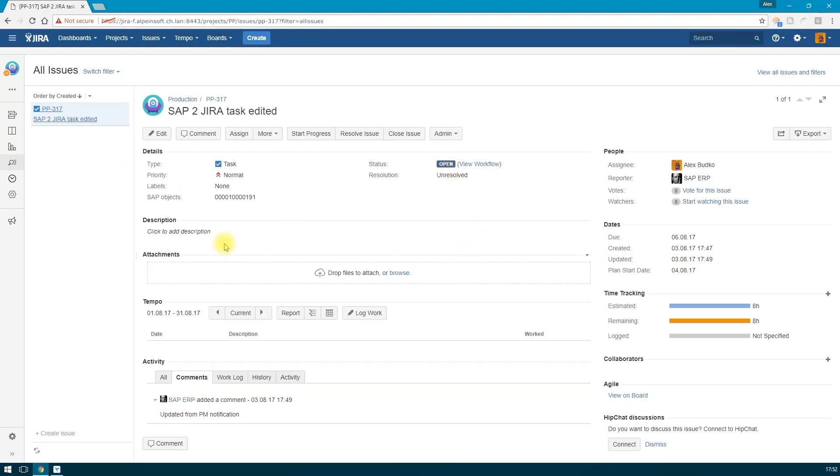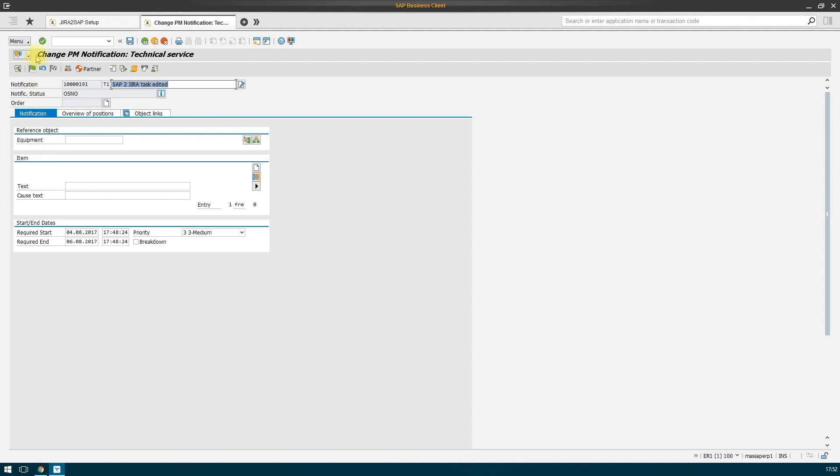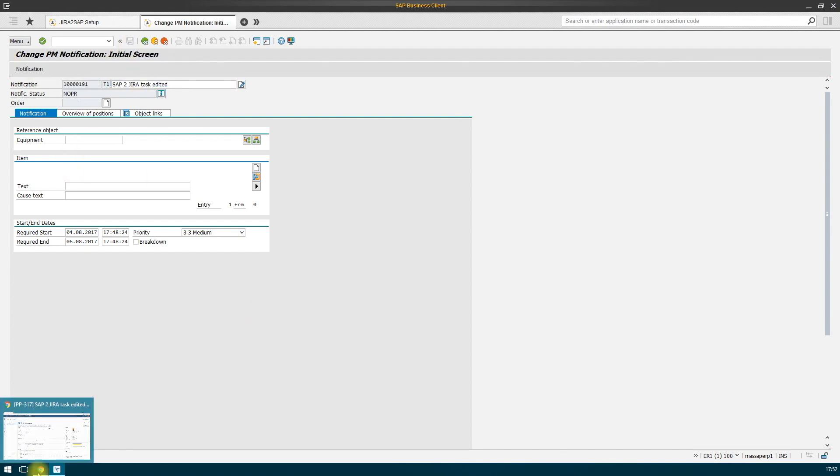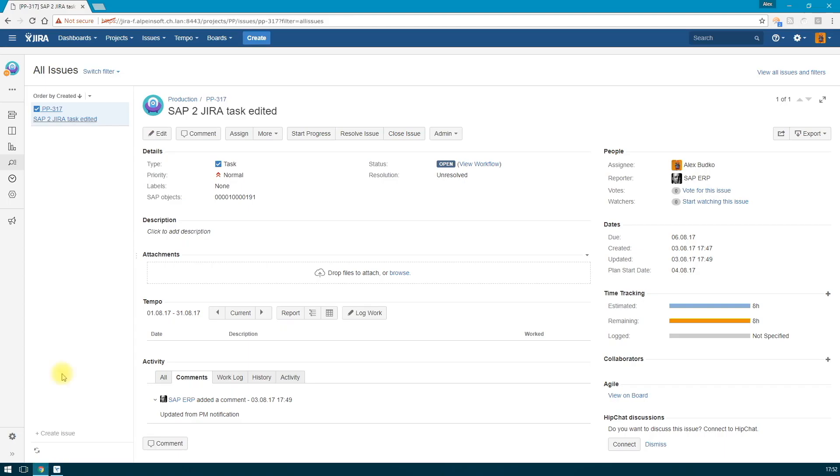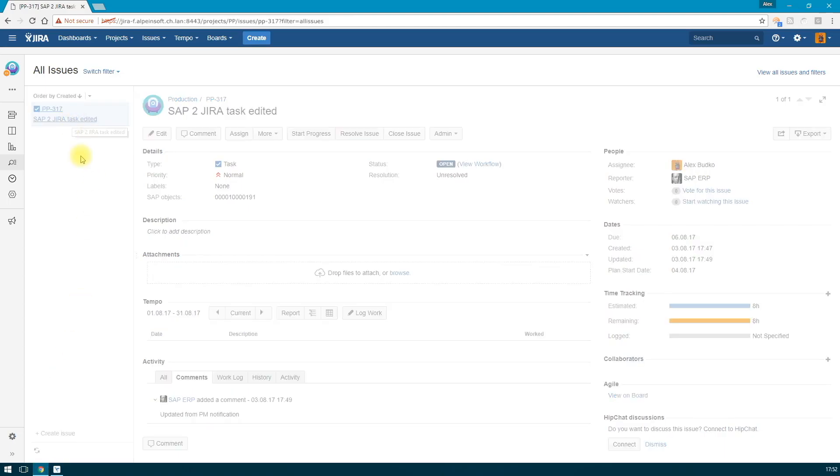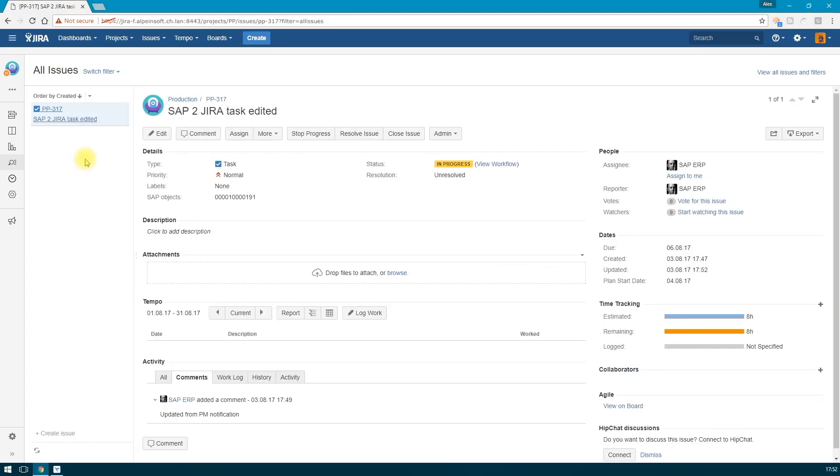The task open. We adopt notification into operation and save. Let's check our issue in Jira and see that it has also changed its status to in progress.